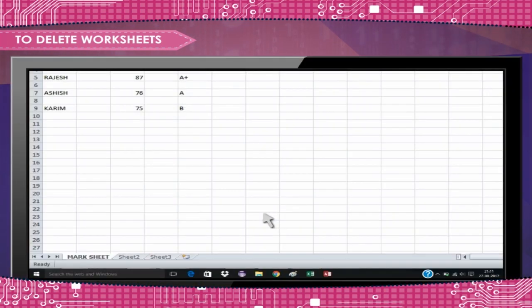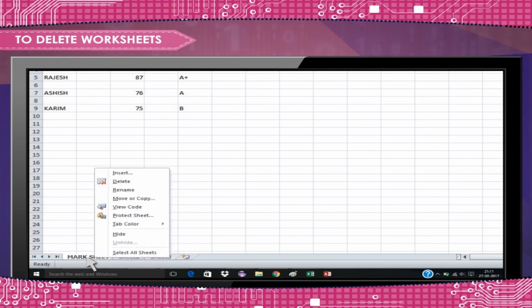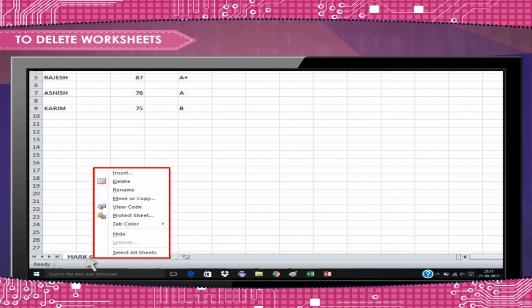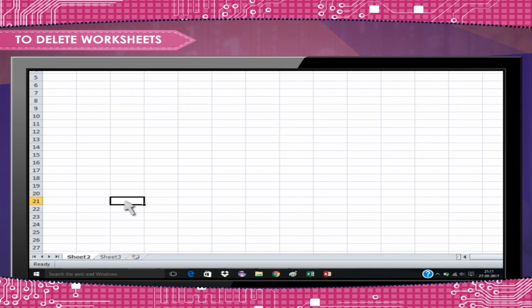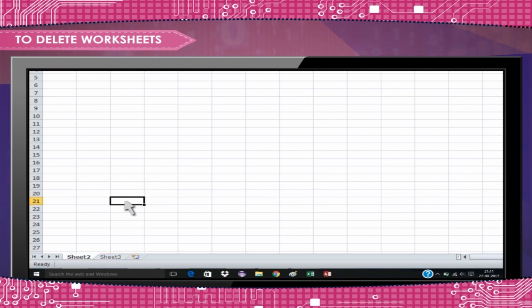To delete worksheets. Select the worksheets you want to delete. Right-click on the worksheet tab of the selected worksheet. The worksheet menu appears. Select Delete and click Delete button to confirm you want to delete the worksheet. The selected worksheet will be deleted from your workbook.